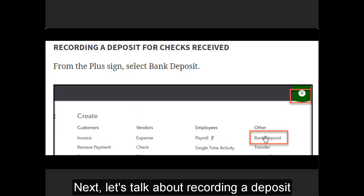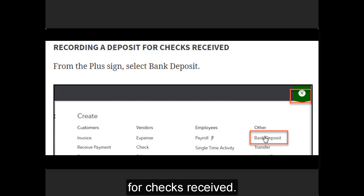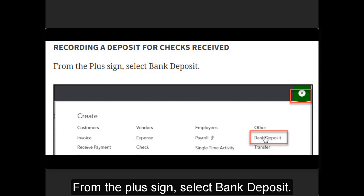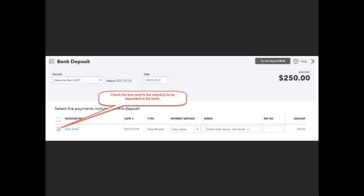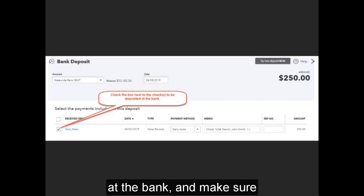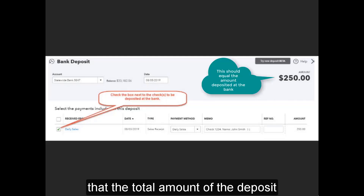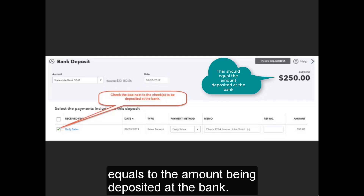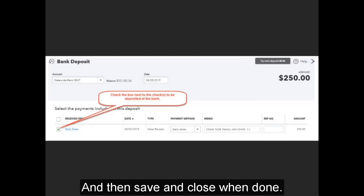Next, let's talk about recording a deposit for checks received. From the plus sign, select Bank Deposit. Check the boxes next to the checks being deposited at the bank, and make sure that the total amount of the deposit equals the amount being deposited at the bank, then save and close when done.